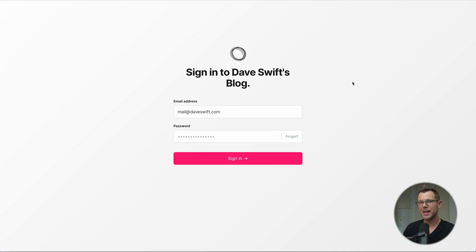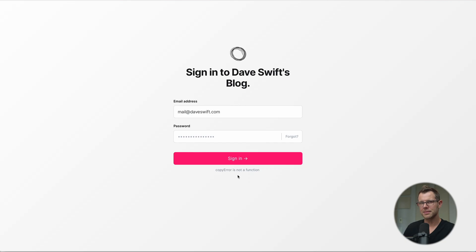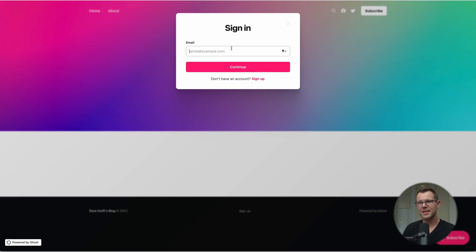First, let's break apart the different types of emails that Ghost can send. Here's the login page to a Ghost console. If I forgot my password I would click where it says 'forgot', but I haven't set up transactional emails yet, so I get this unhelpful error message: 'copy error is not a function'. I won't be able to reset my password until I've configured transactional emails. The same goes for members of your site trying to log in.